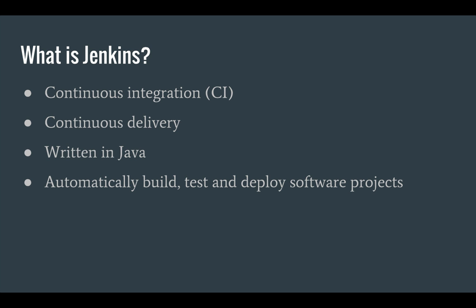So what exactly is Jenkins? Well Jenkins is a continuous integration and delivery tool written in Java and basically it builds, tests and deploys your software projects.